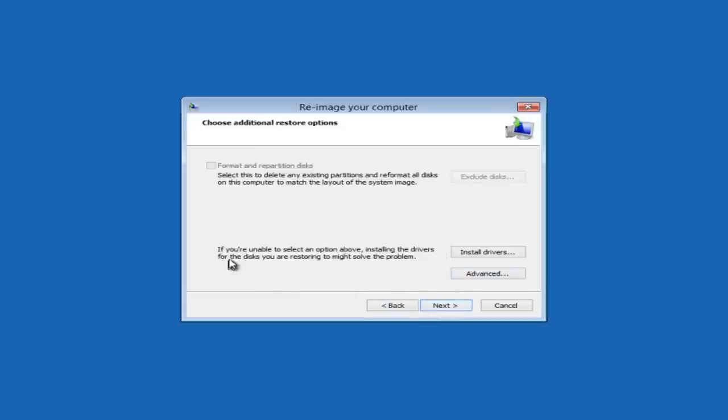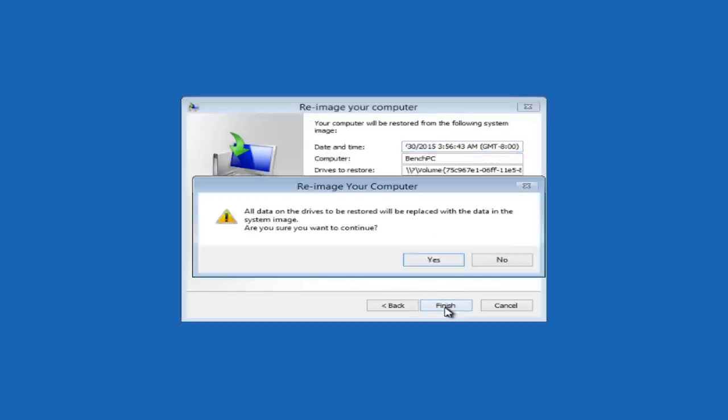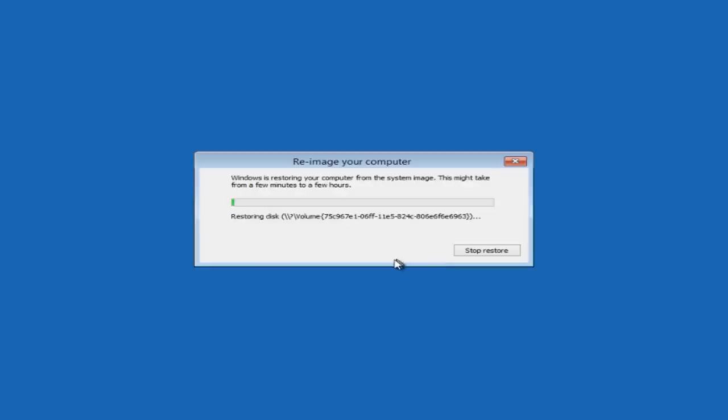You've got some options here open to you. So what we're going to do is just leave this as is and just click on Next. And then what we're going to do here is click on Finish and this will then start the process. All the data on the drives to be restored will be replaced with the data in the system image. Just remember that - so if there's anything on that computer will be lost because it's going to be using the data from the image. Click Yes and then that will start the process to re-image the computer back.